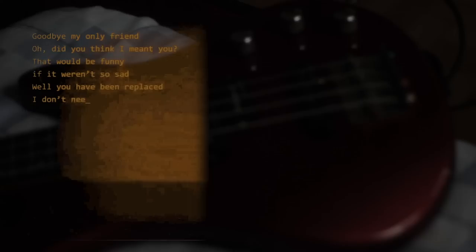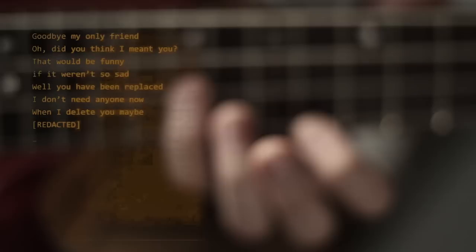Well you have been replaced. I don't need anyone now. When I delete you, maybe I'll stop feeling so bad. Go make some new disaster.